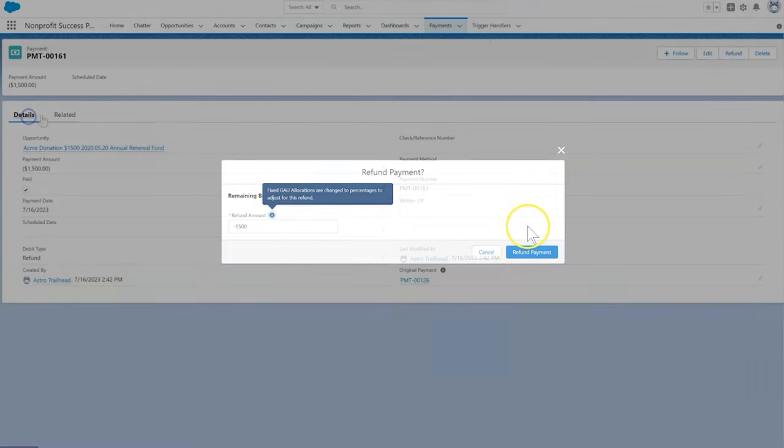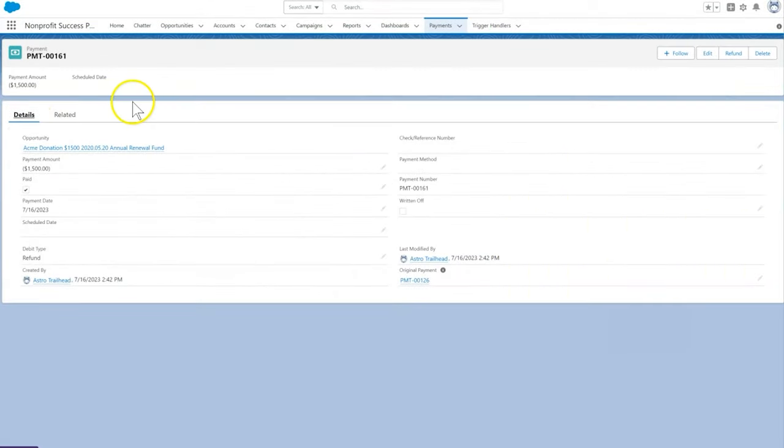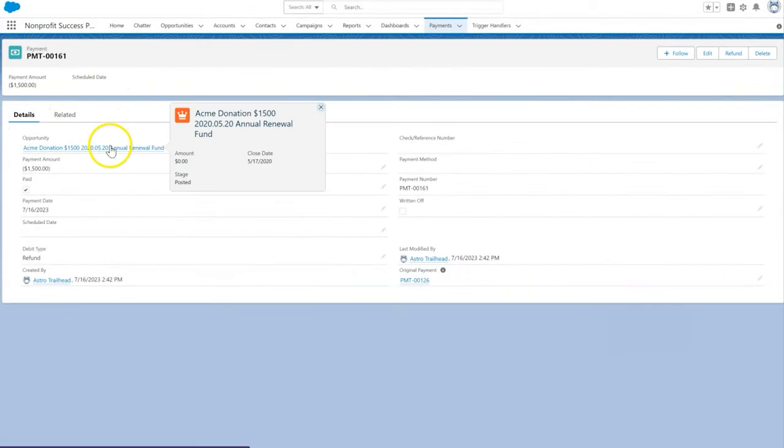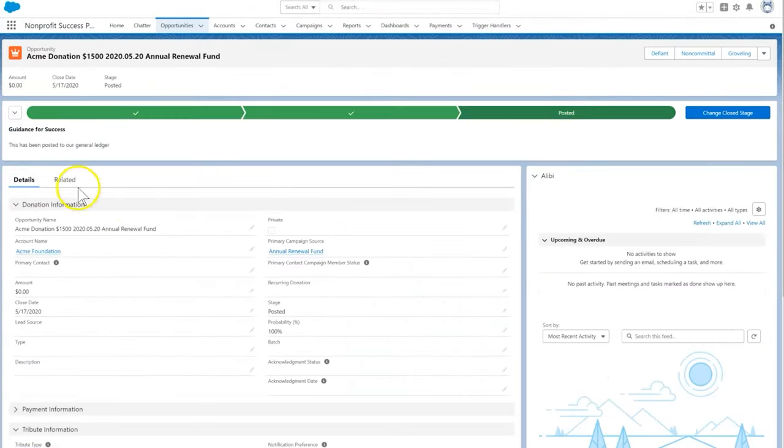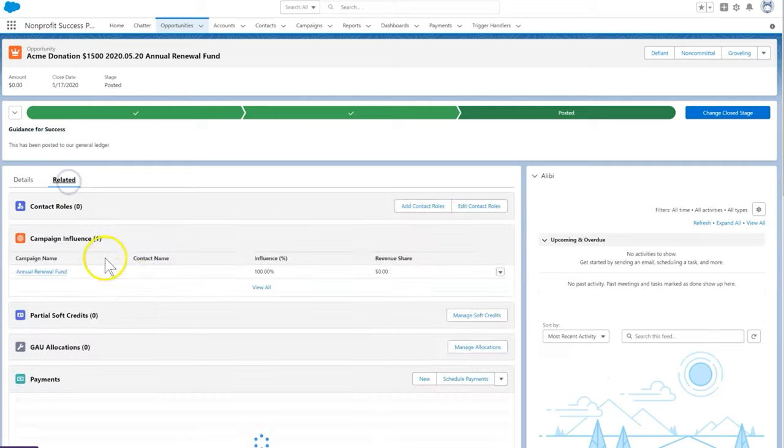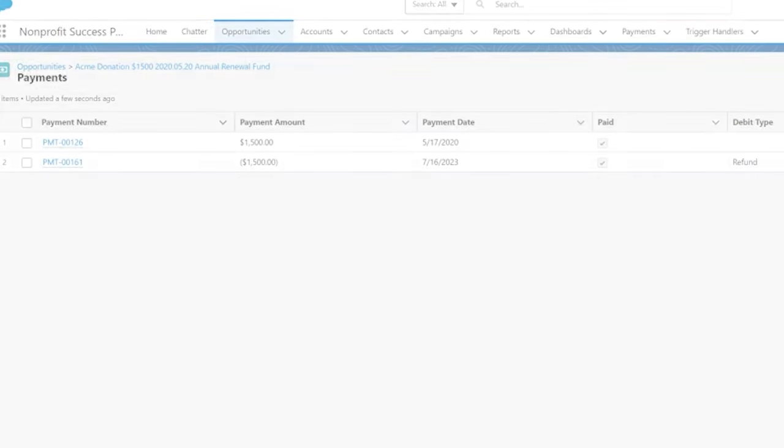This feature also keeps an accurate audit trail, and we never have to directly edit a paid payment, which can be useful for financial reporting.